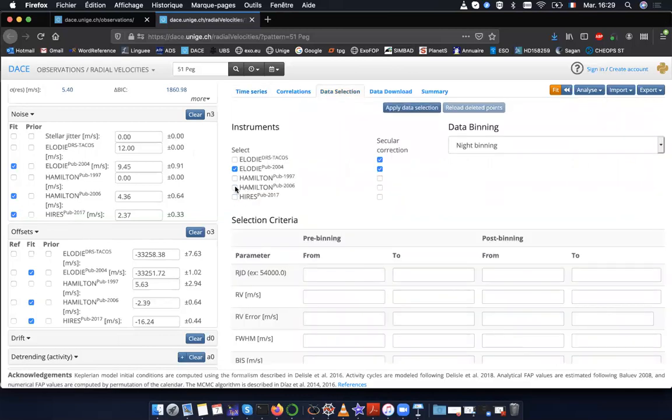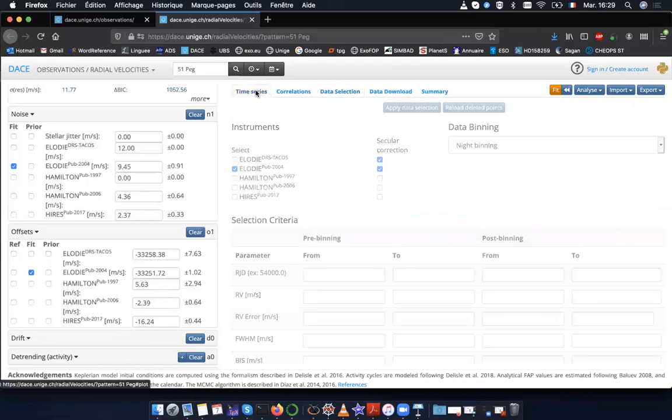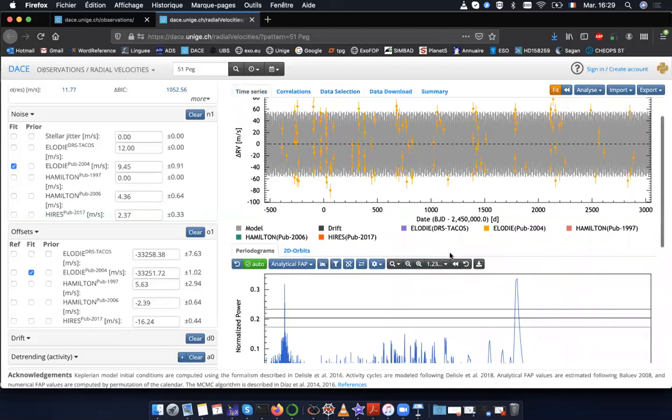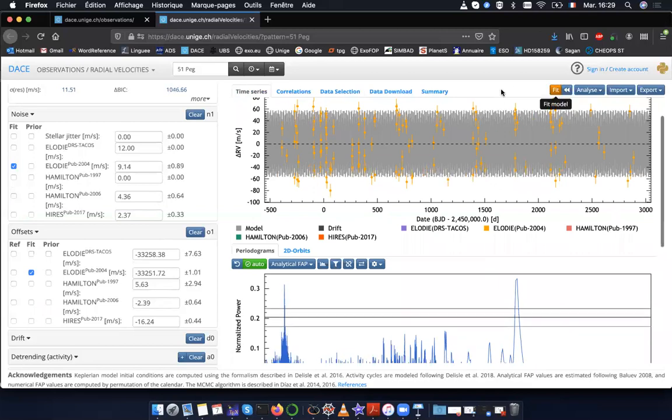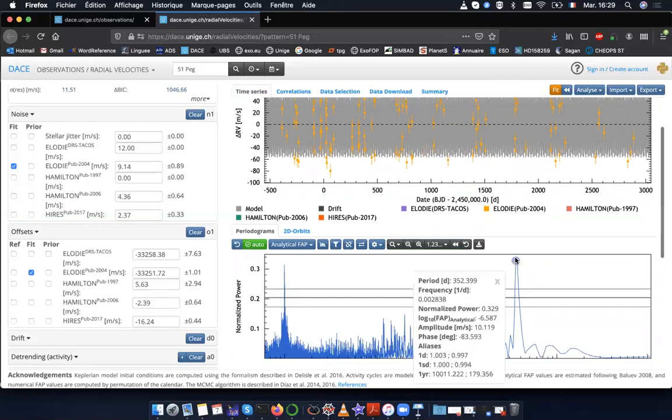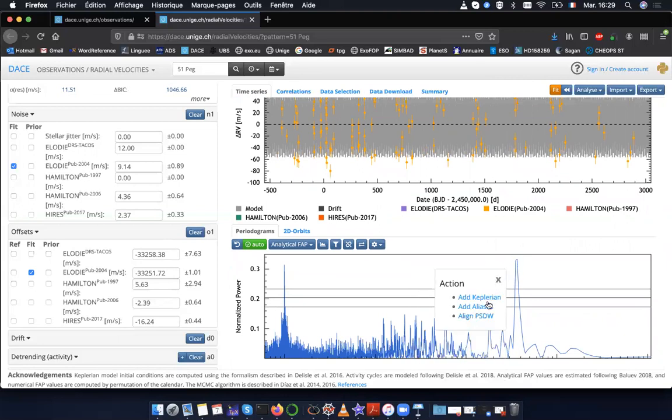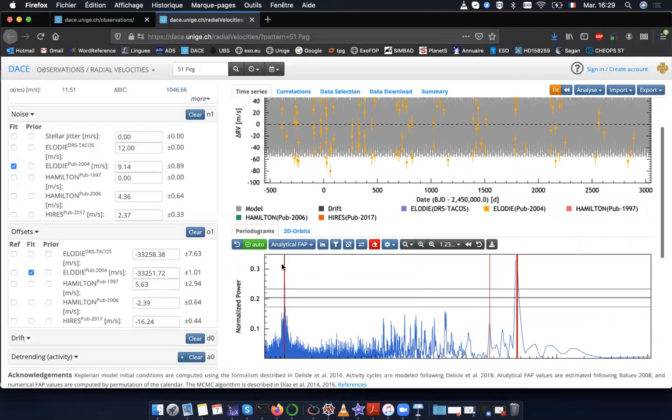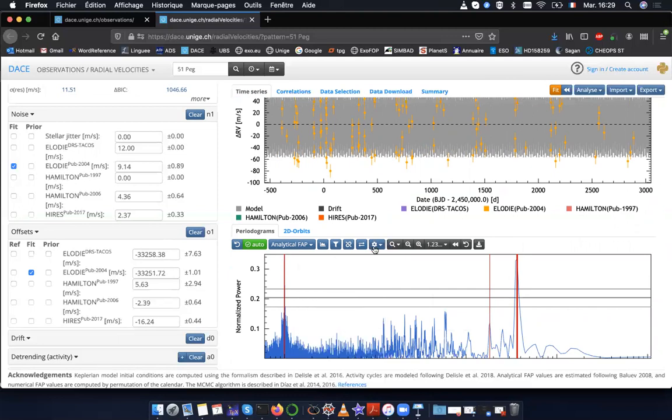Here I'm unselecting Hamilton and high res so that I only have LOD data. Now I only have the LOD data. I fit the model and I have a very clear signal at 355 days with an alias at 0.995 days, which is the location of the peak that we had before.